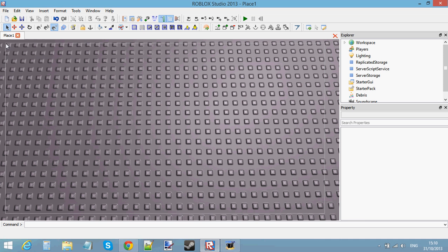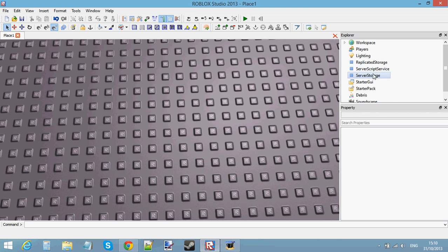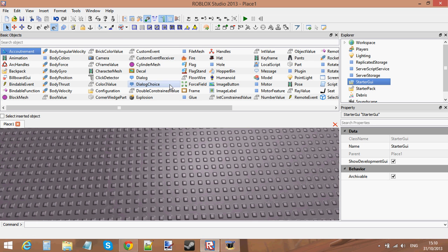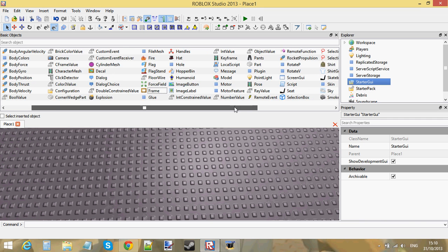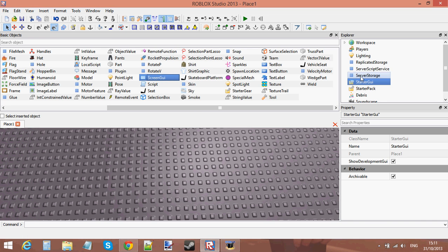Let's get started. To insert a GUI into a player's screen, you need to first select StarterGui. Go to Insert > Basic Objects, and find a ScreenGui. You need to insert this into the StarterGui in order to start making GUIs.